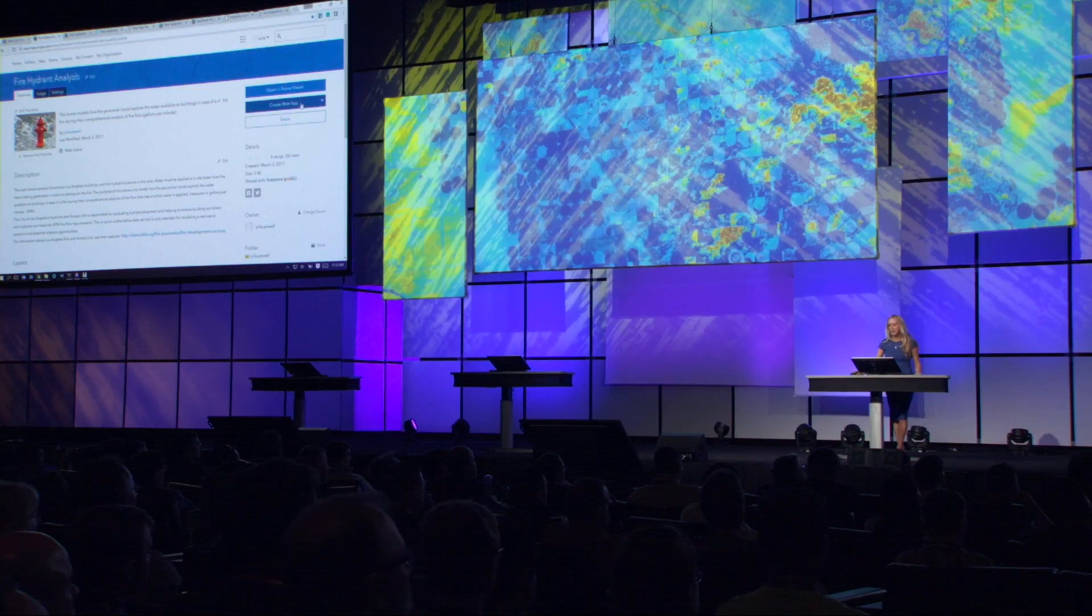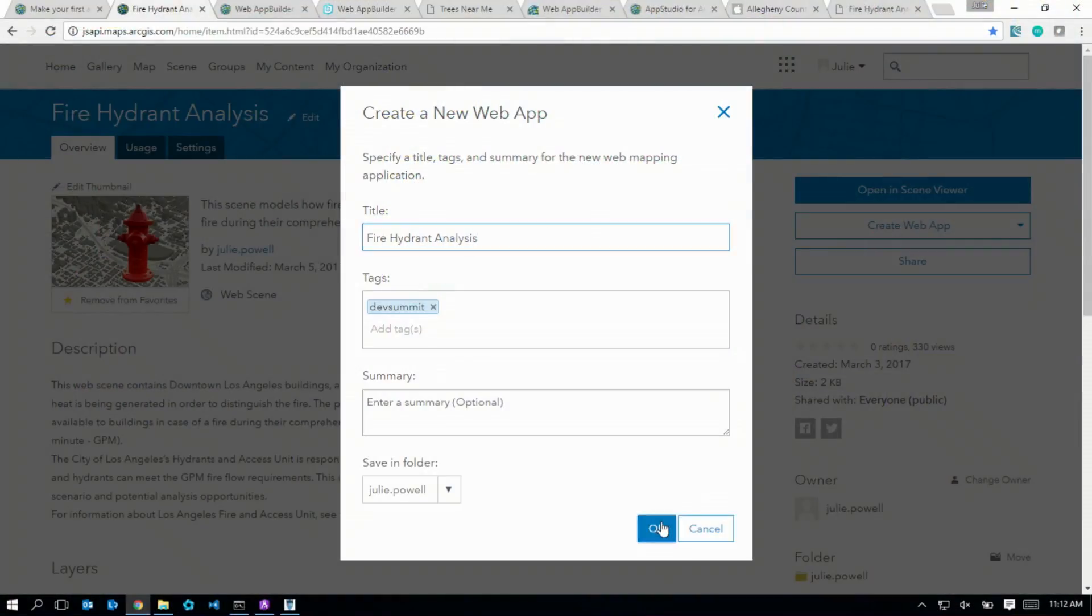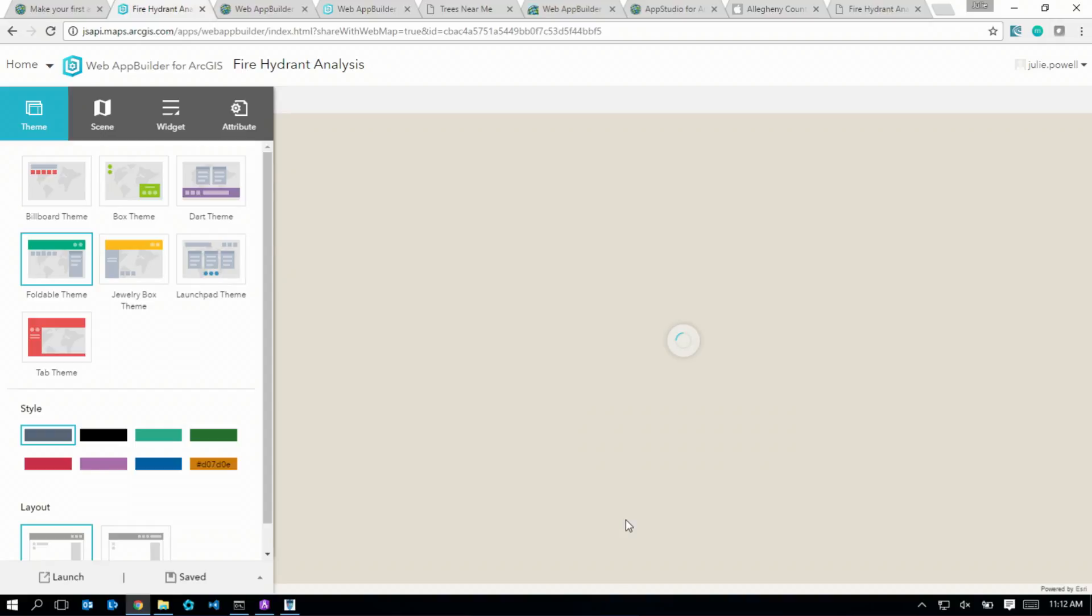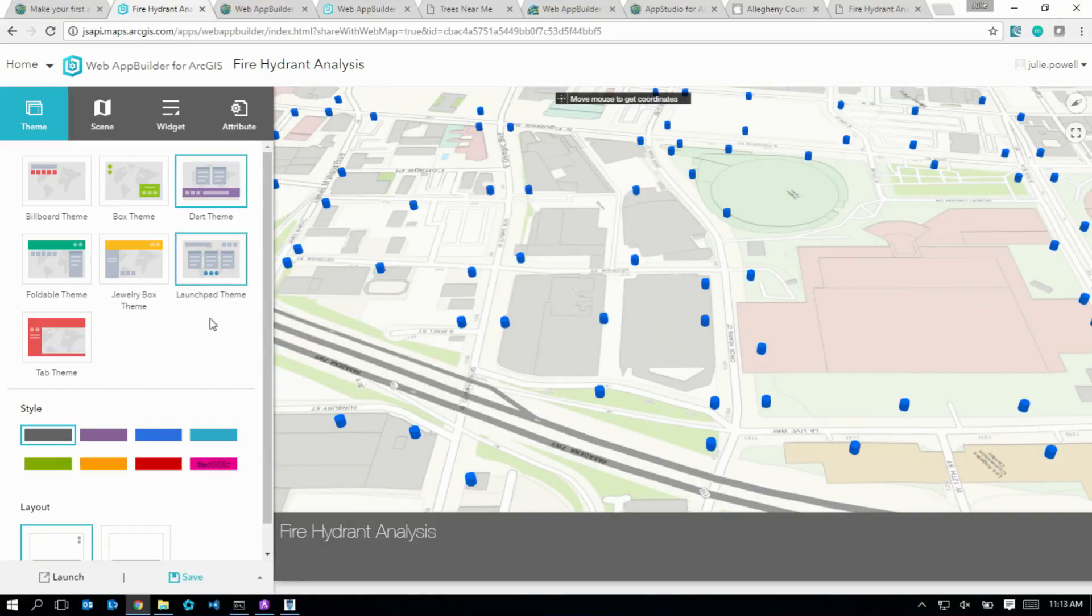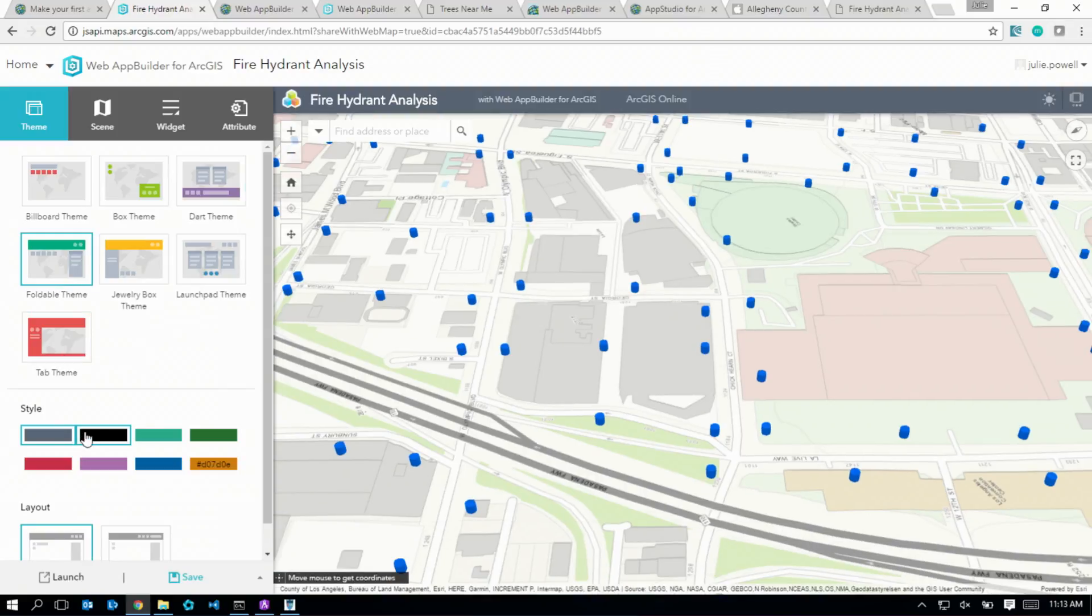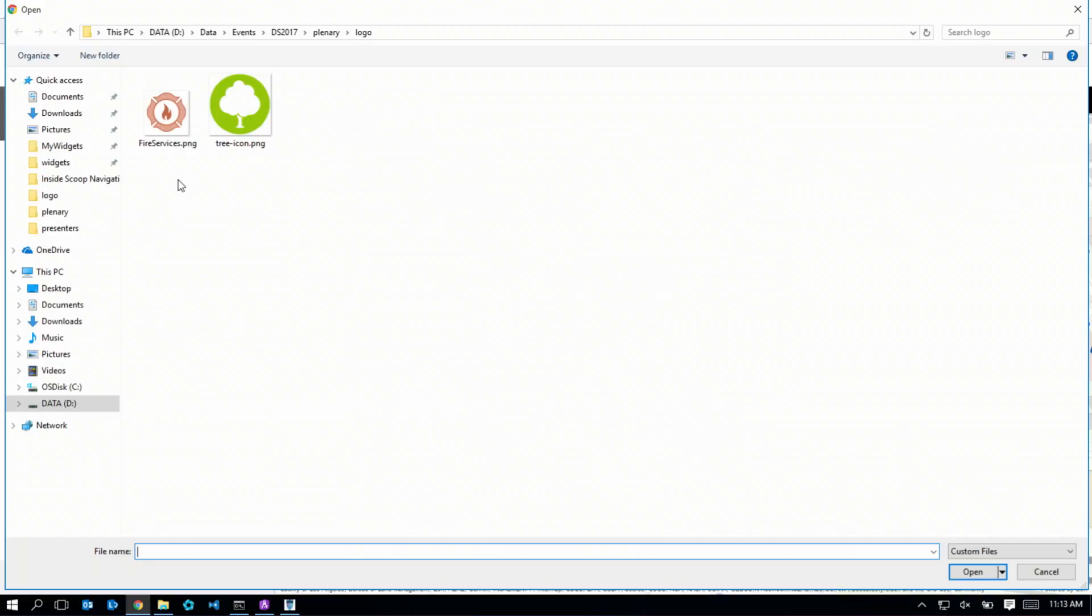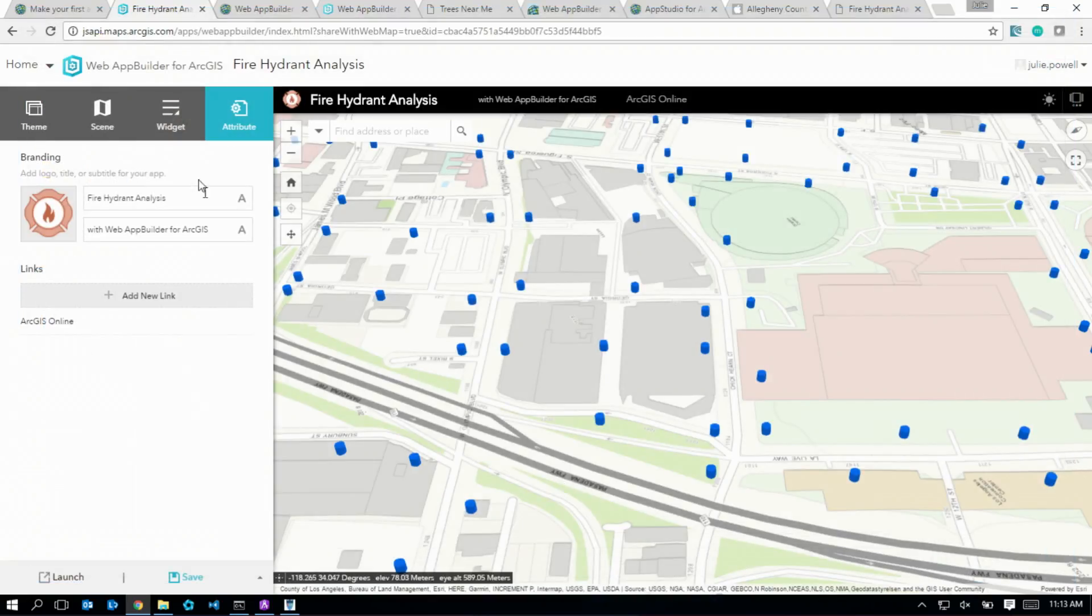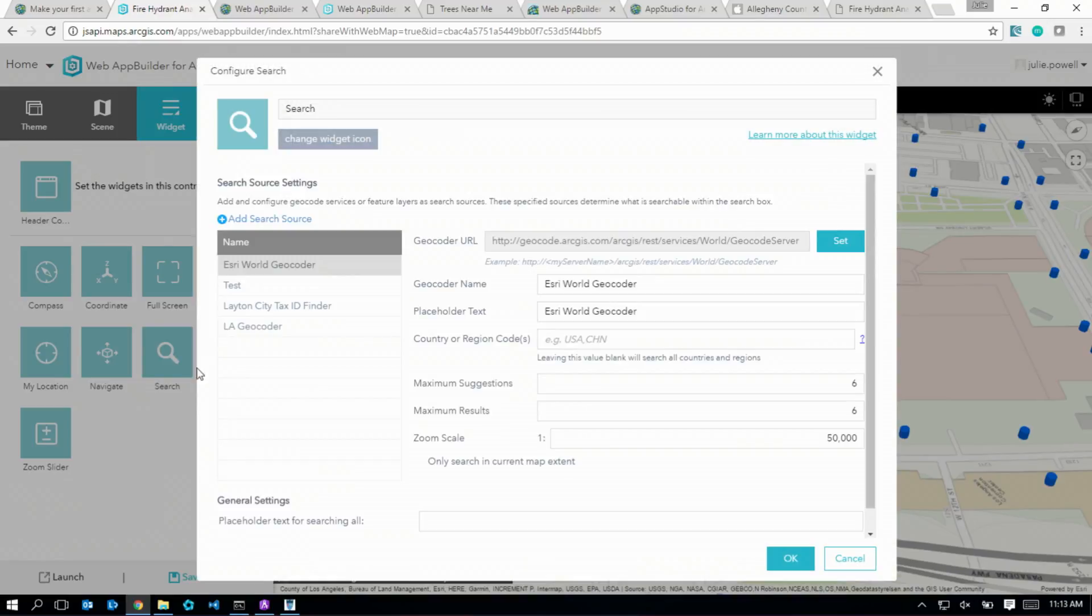I'm going to start with my fire hydrant analysis web scene. This web scene is going to allow me to explore the buildings and the fire hydrants around those buildings, and in case of a fire, see how much water would be available. The first thing I can do is select the layout of my application and a color scheme, and then brand it with my organization's logo, so fire services. Next, I would just pick the tools that I need for my app, and then configure it against my data.